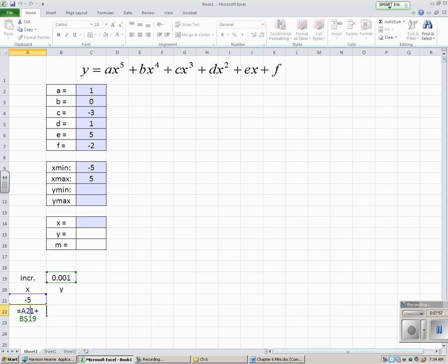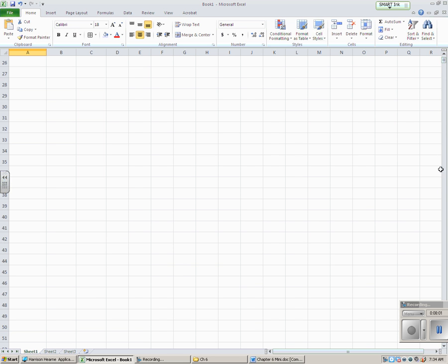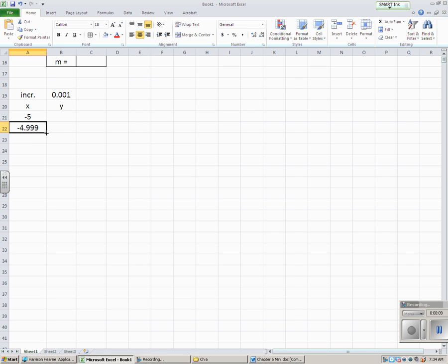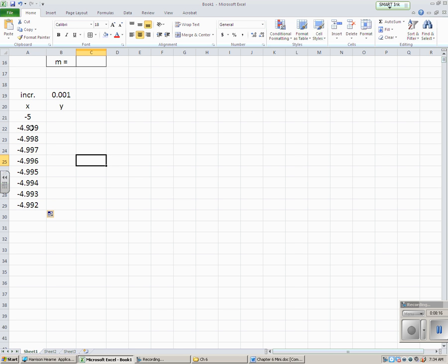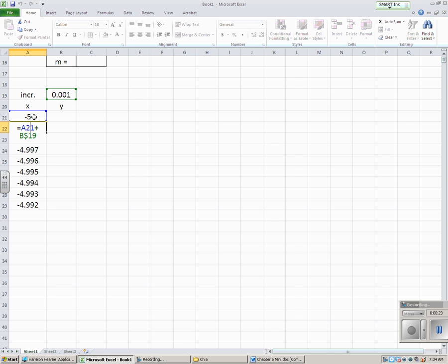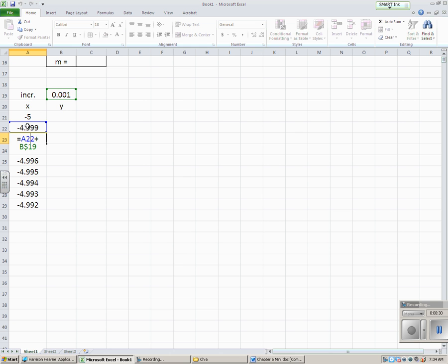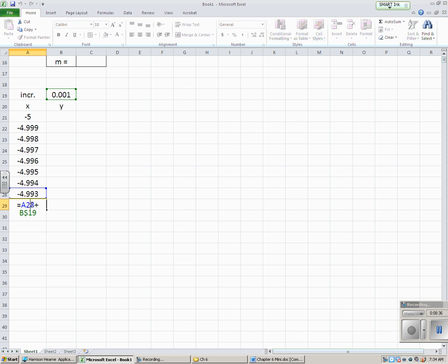So, what I want to put in A22 is equals what it used to be, A21, plus my increment, B19. Now, I'm going to go ahead and put a dollar sign between the B and the 19. You're going to need to do this, and I'll explain why we do that in just a moment here. So, it should be A21 plus B dollar sign 19. And if you've worked with Excel before, you may know where I'm going with this.